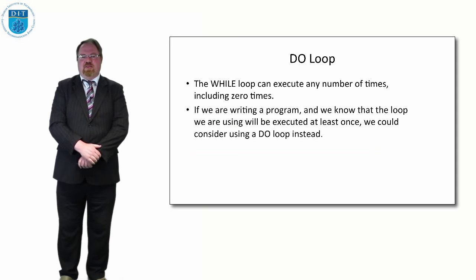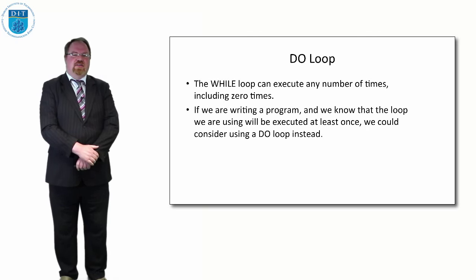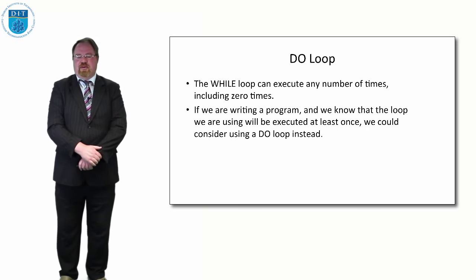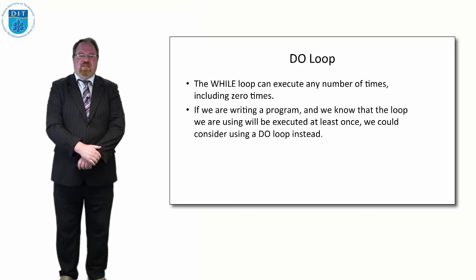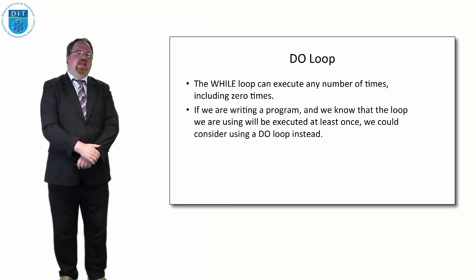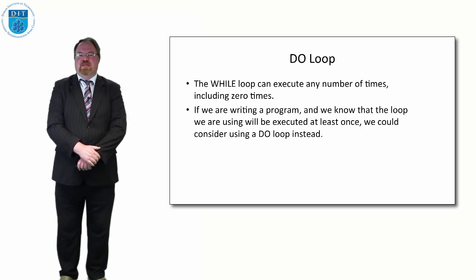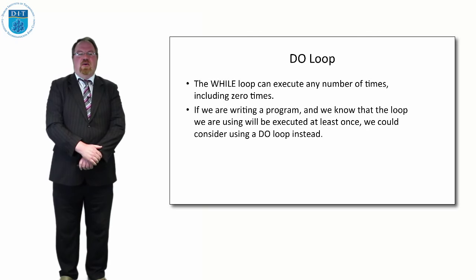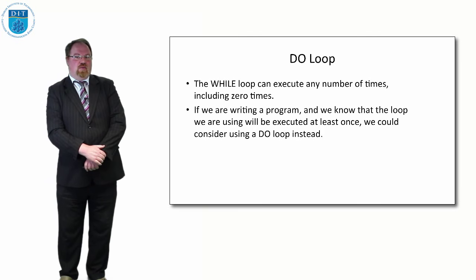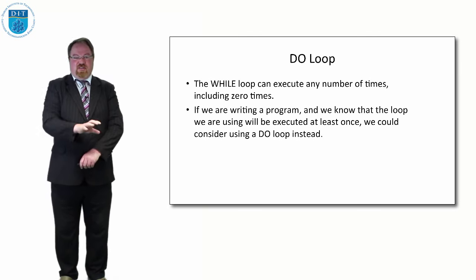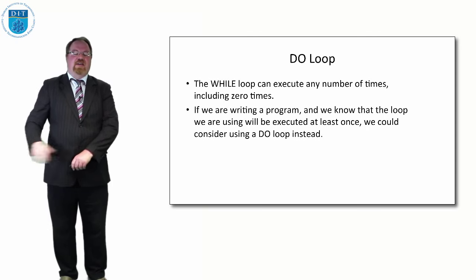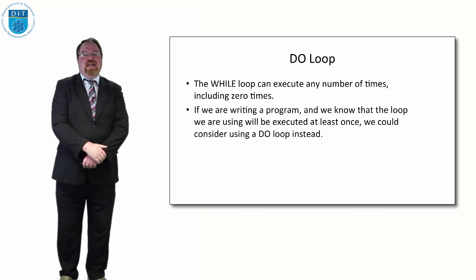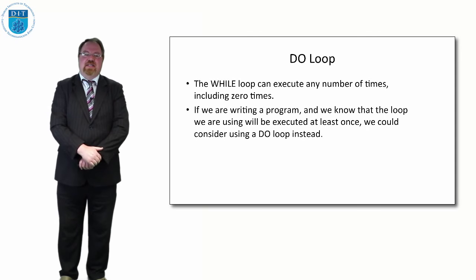The next type of loop we're going to look at is called the DO loop. It's not implemented in all programming languages but many of them use it. It's the exact same thing as a while loop except a while loop can be run zero or any number of times, whereas a DO loop is run at least once.